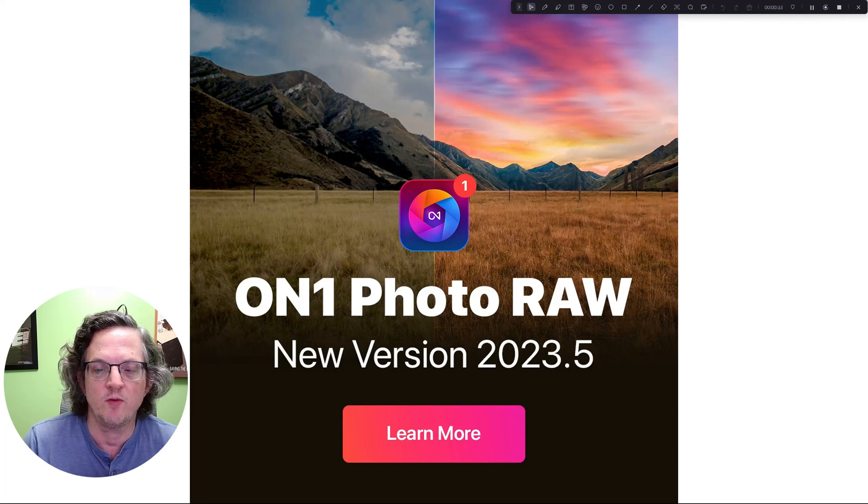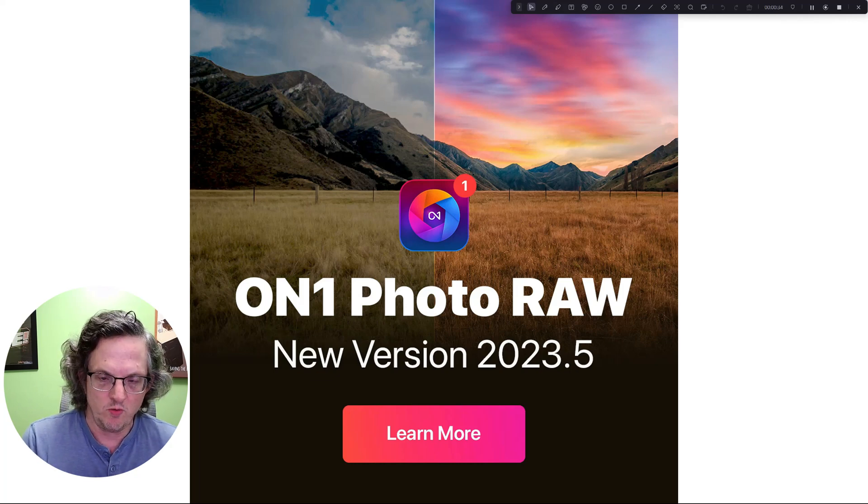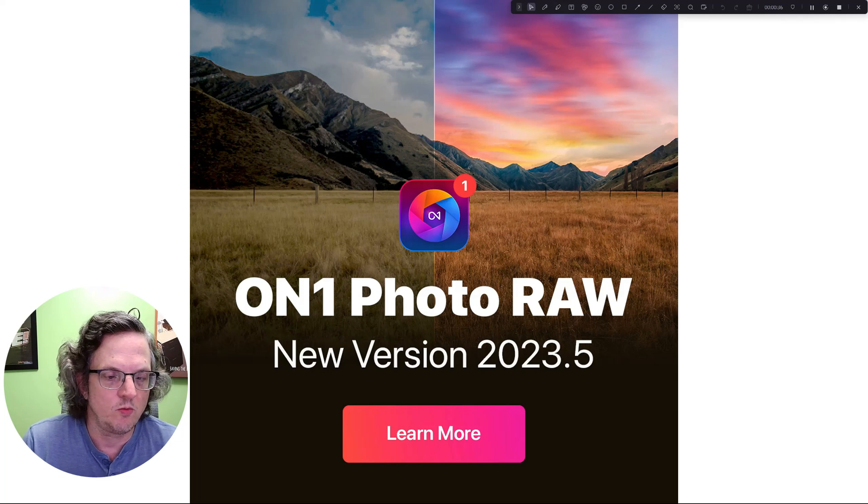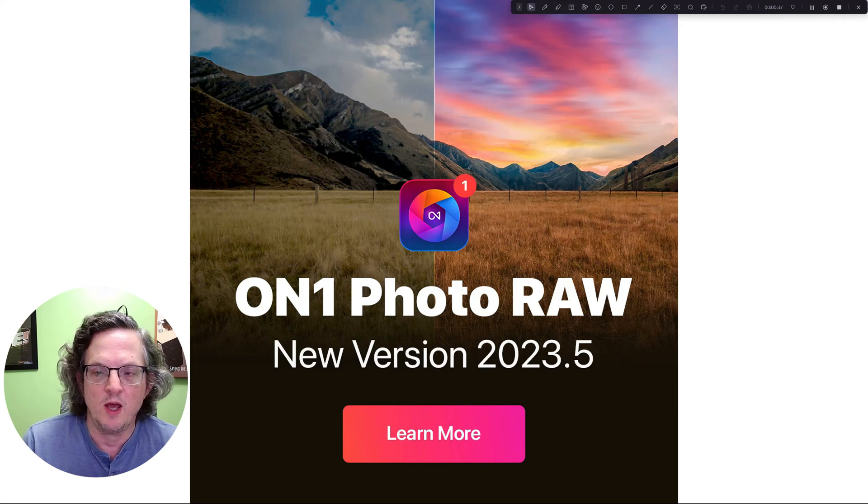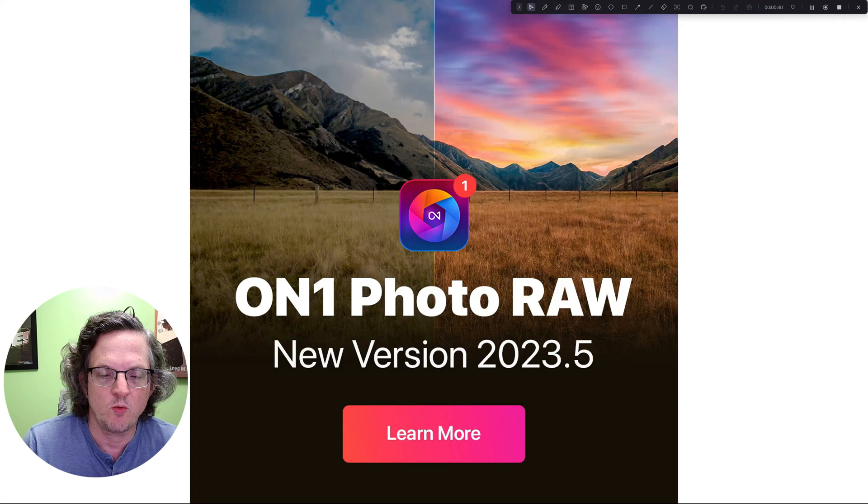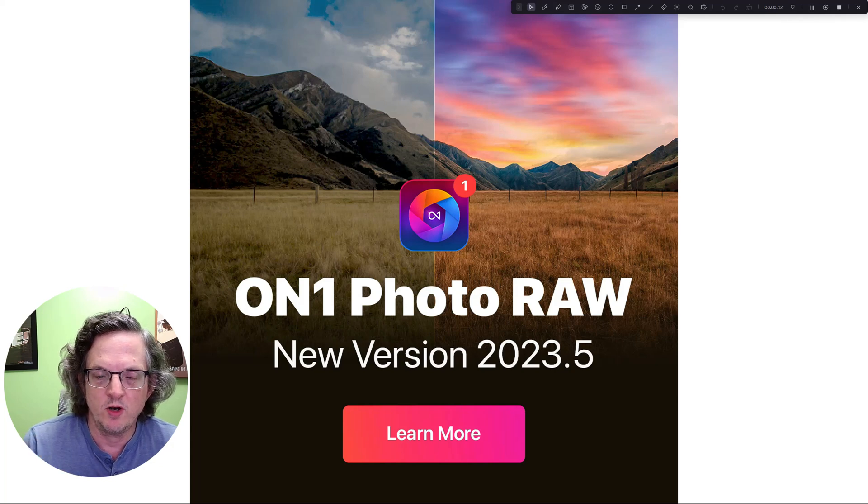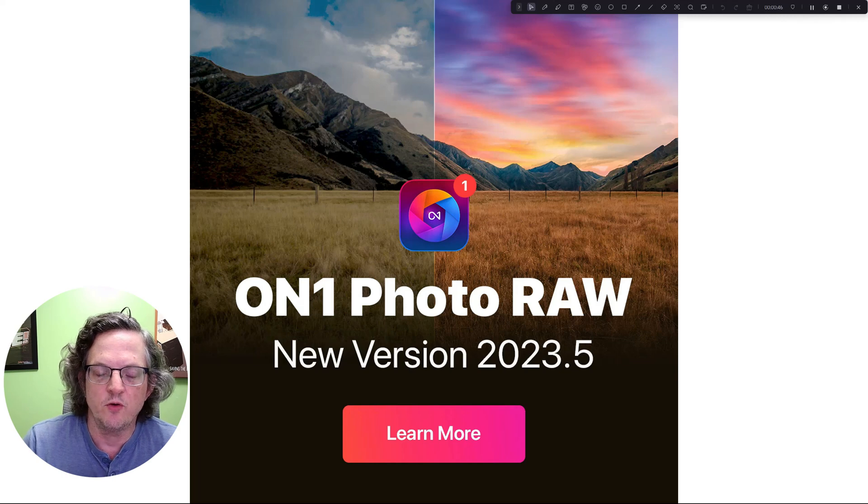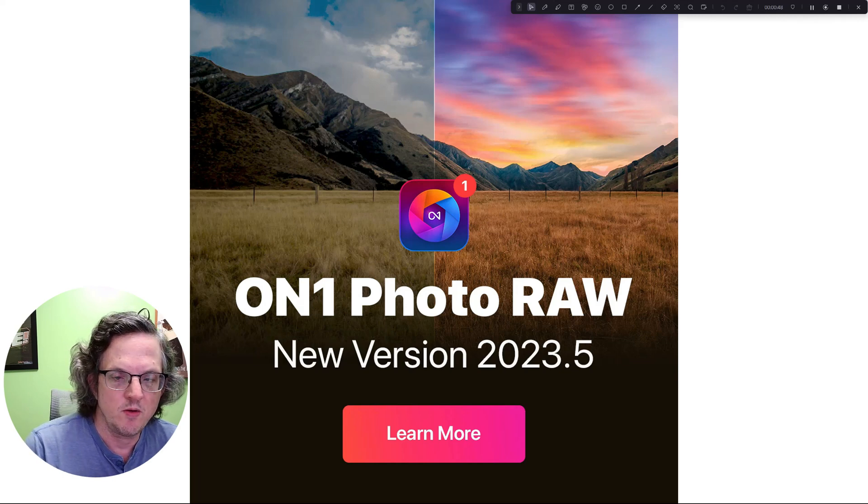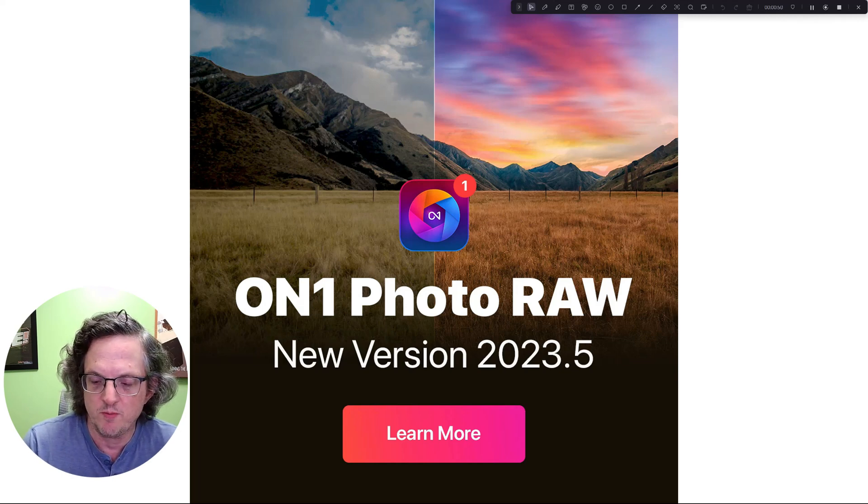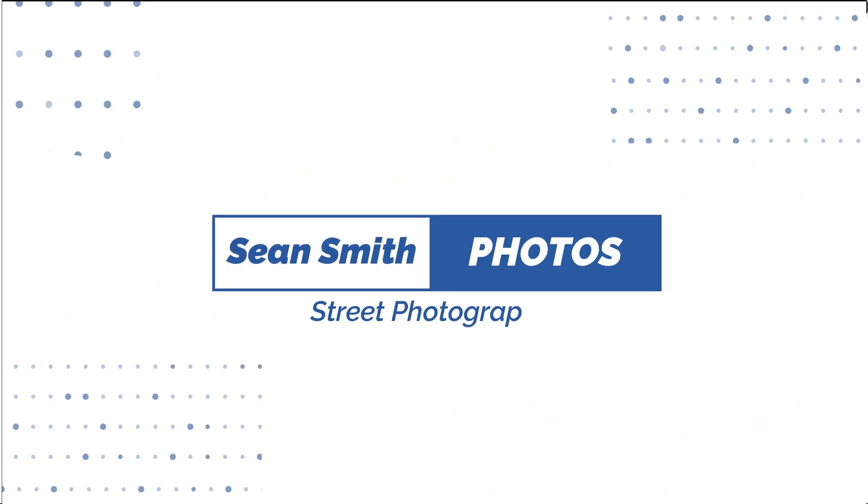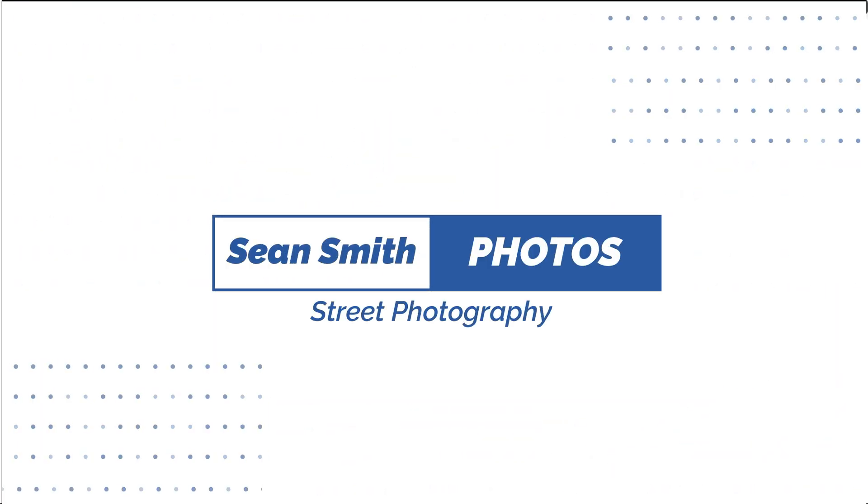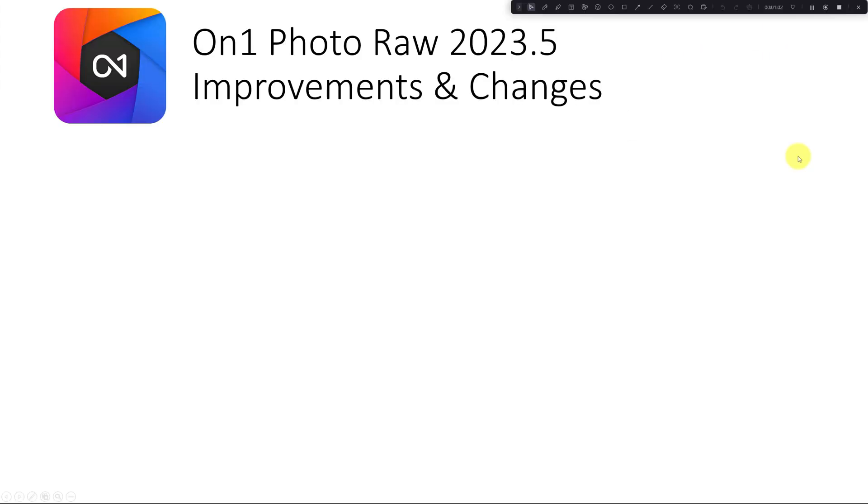In this video, we're going to do a first look at what is in On1 Photo Raw and then we're going to dive into one or two of the features of the new update and let you know what I think about that. Let's get to it.